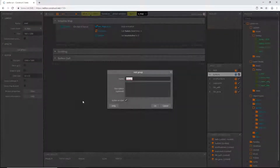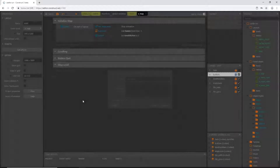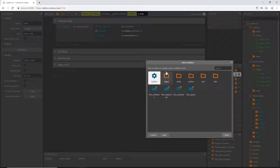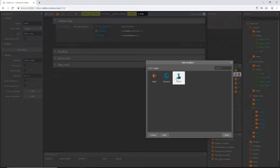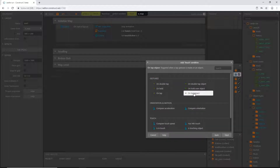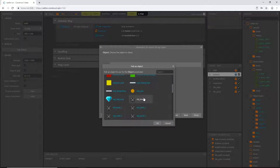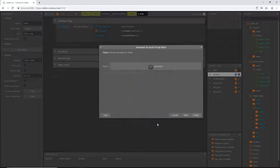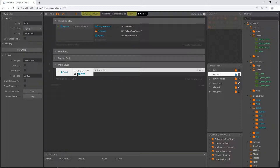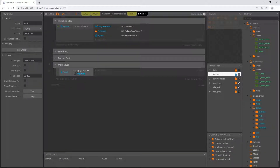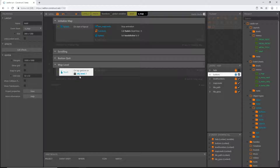Back on our map event sheet, I'm going to create a new group and call this 'map level'. Inside that group I'll add an event. In our input folder I'm going to grab the touch event and say 'on tap object', and that object is going to be object level one.